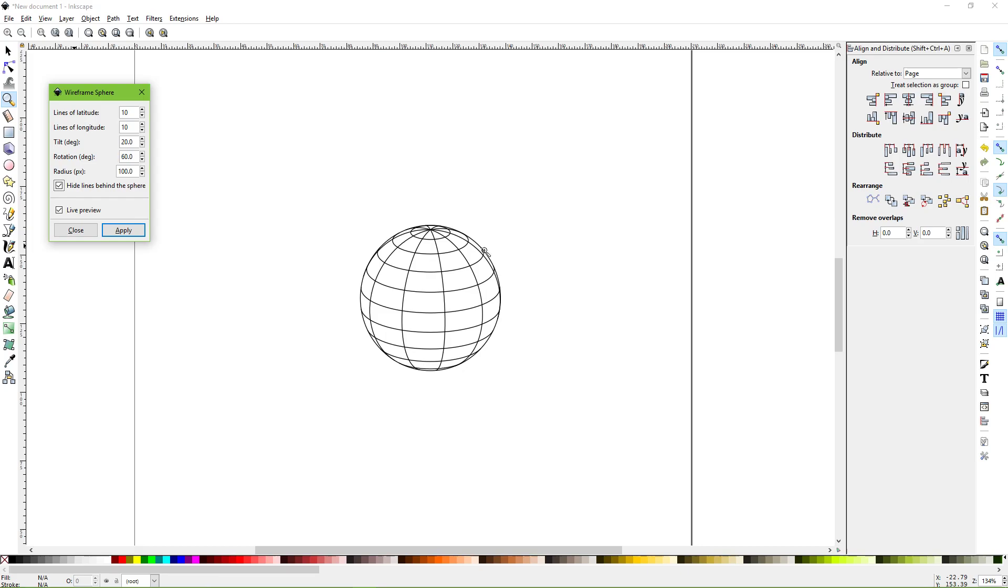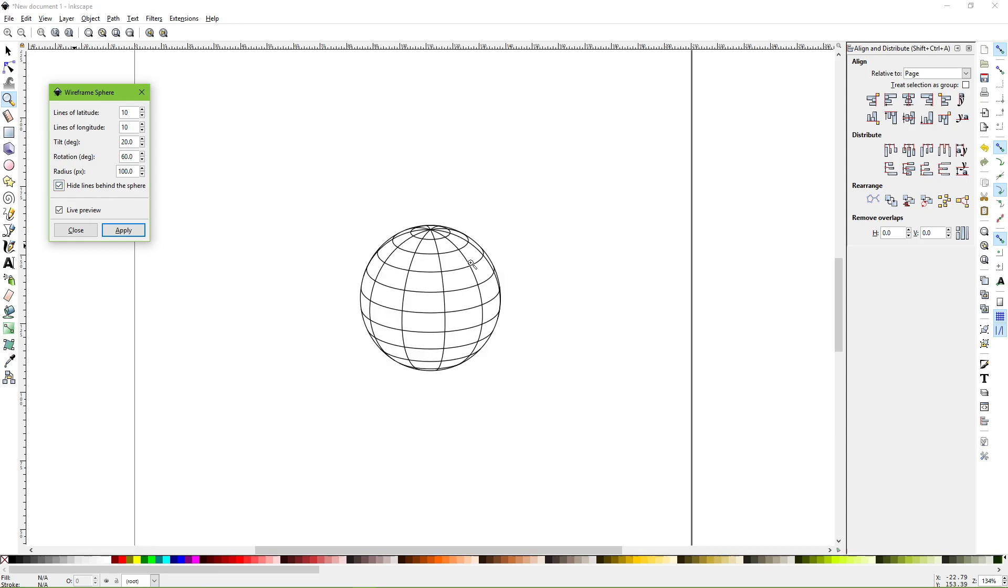When you export it with them unhidden, you get all of these lines and that becomes a little bit awkward, requires a bit of tidying up. You export it like this and you only get the lines that you can see.